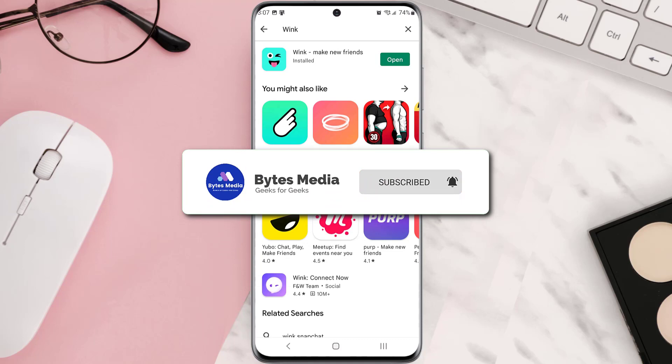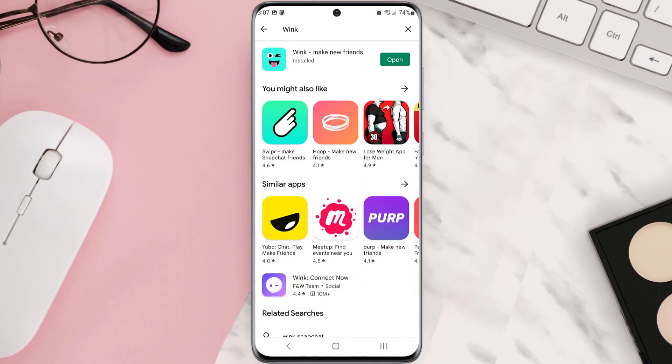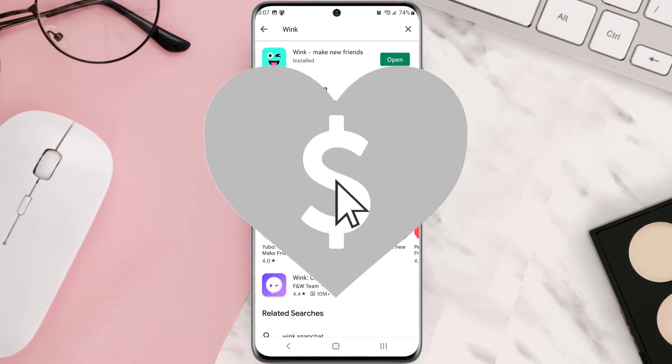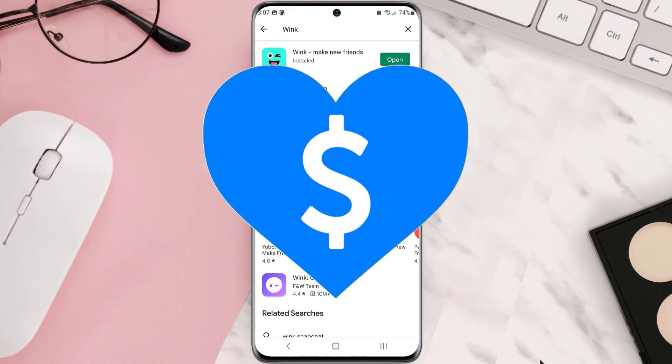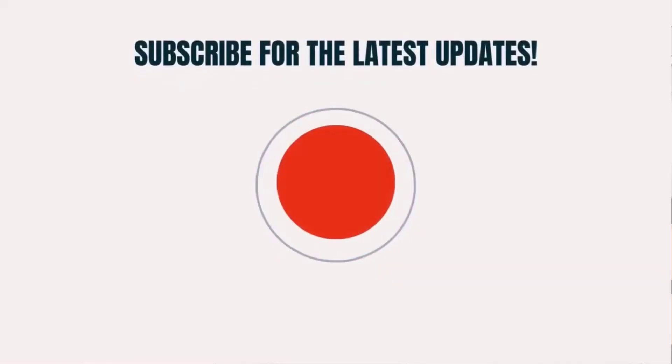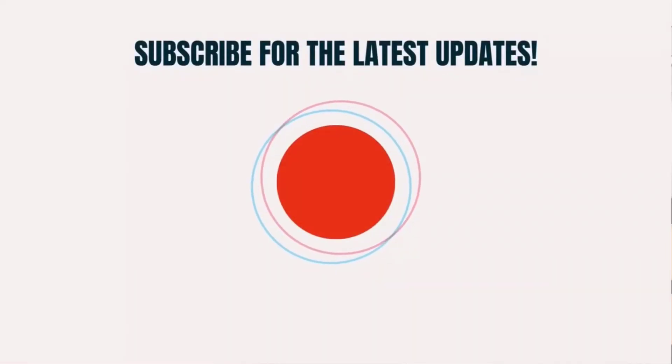If it did, make sure you give this video a super thanks by clicking on the heart icon to help support the channel, and don't forget to hit that subscribe button. We'll see you in the next one.